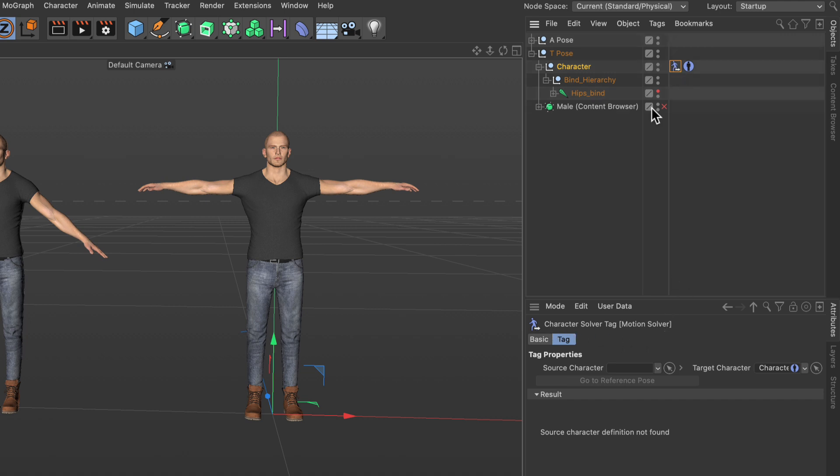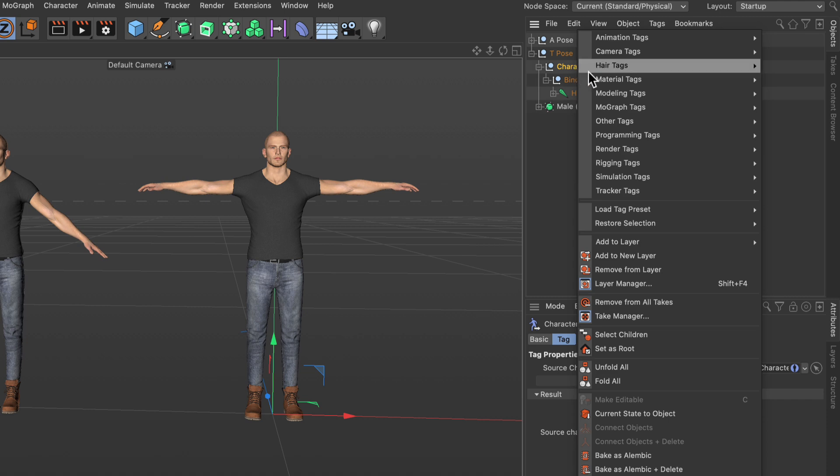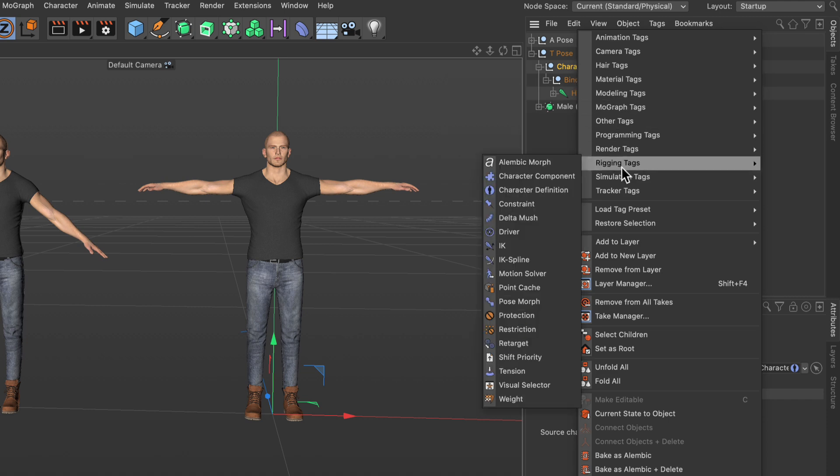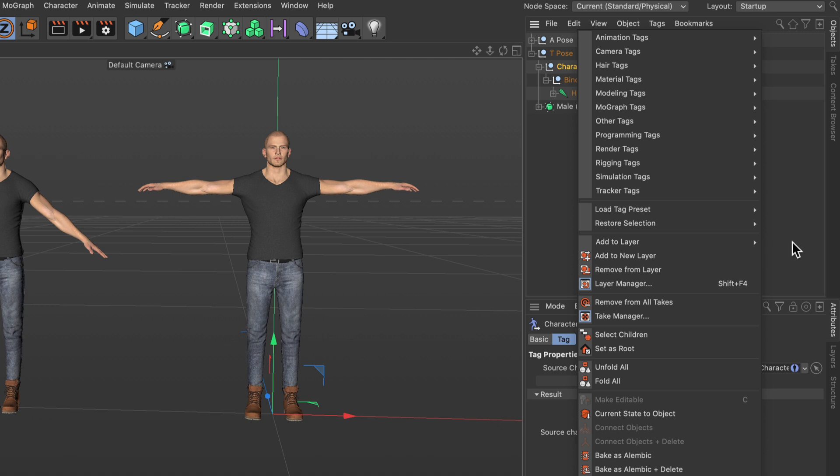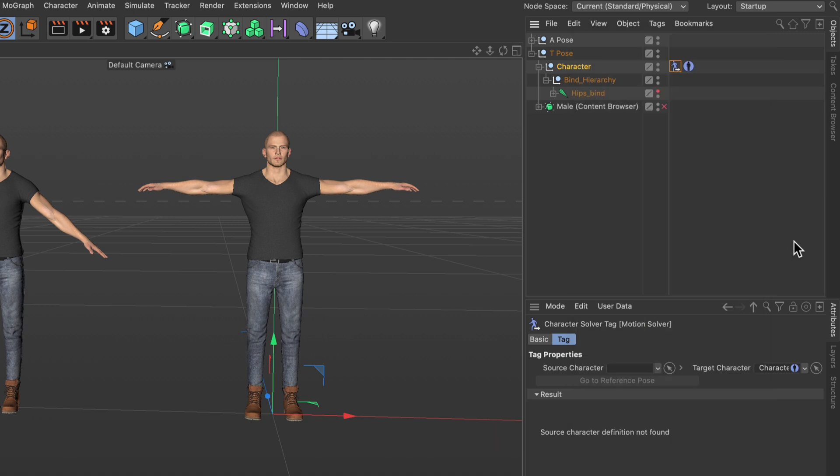You can also find this if you right-click an object and go to rigging tags motion solver. And now we've got a tag that is capable of transferring the animation of a source character definition to a target character definition.